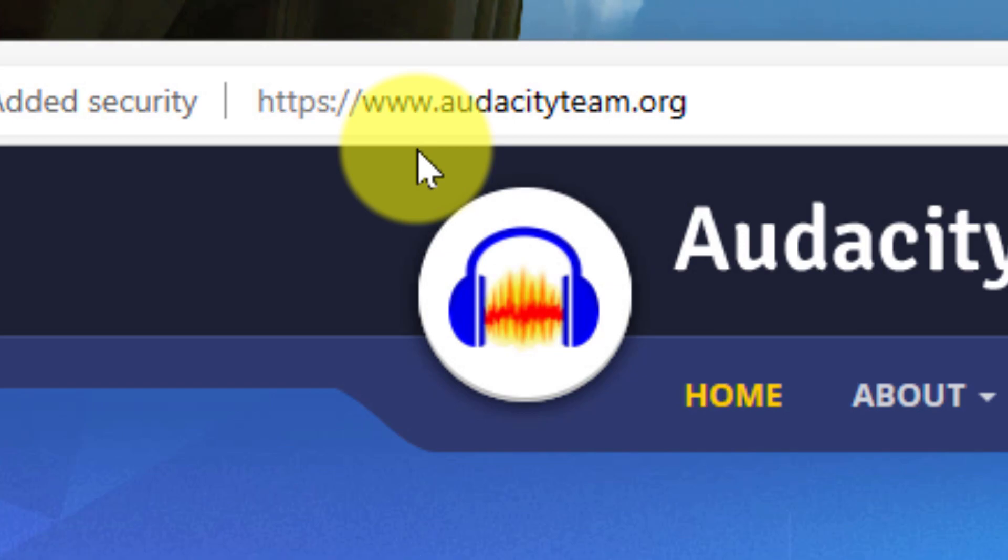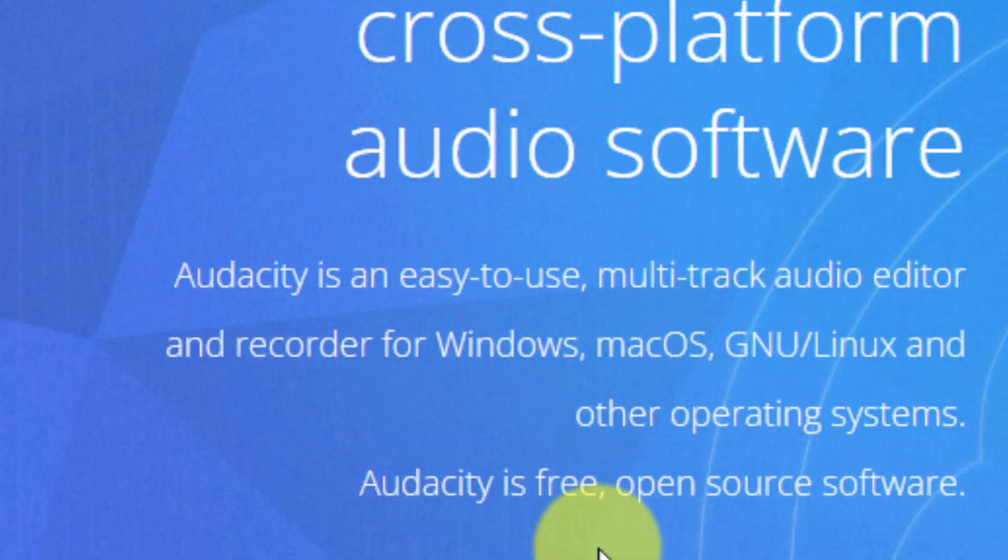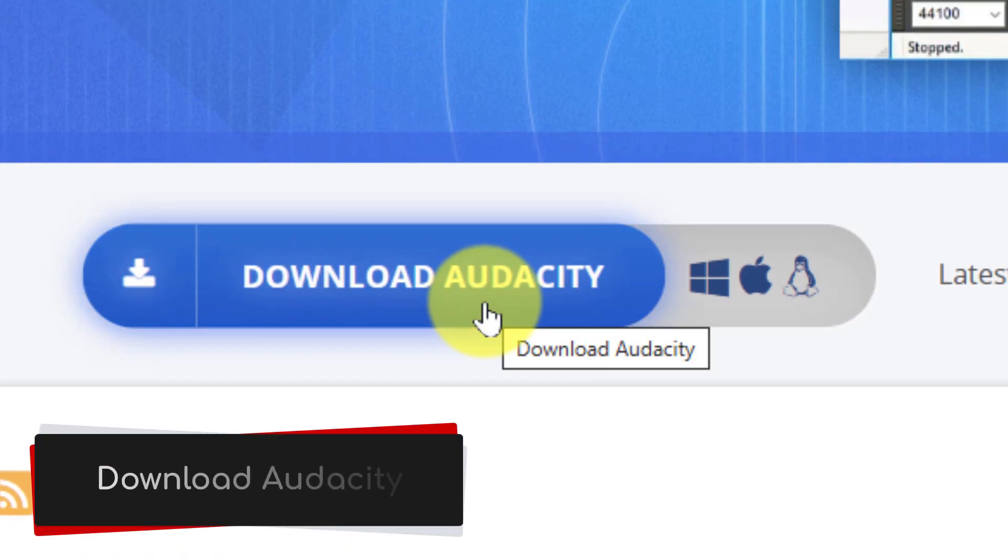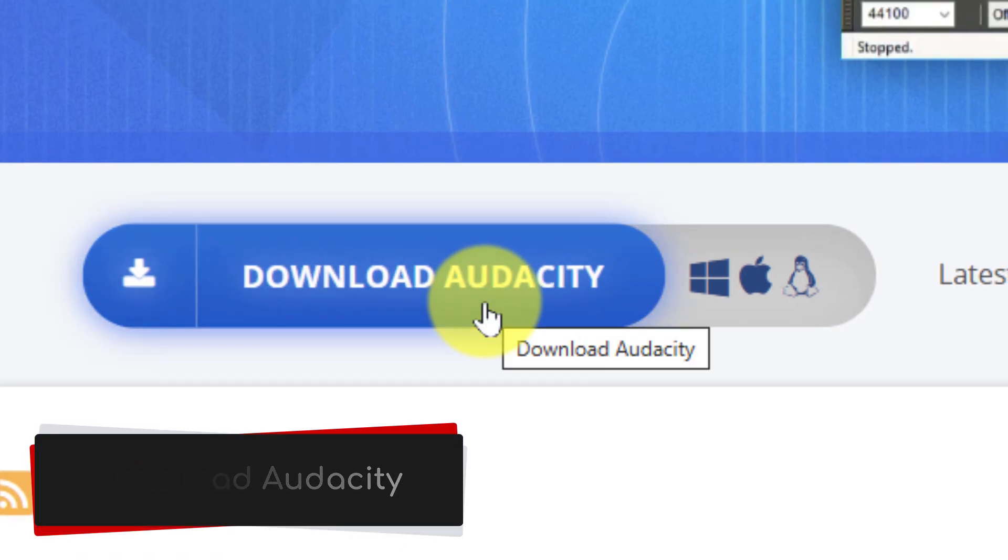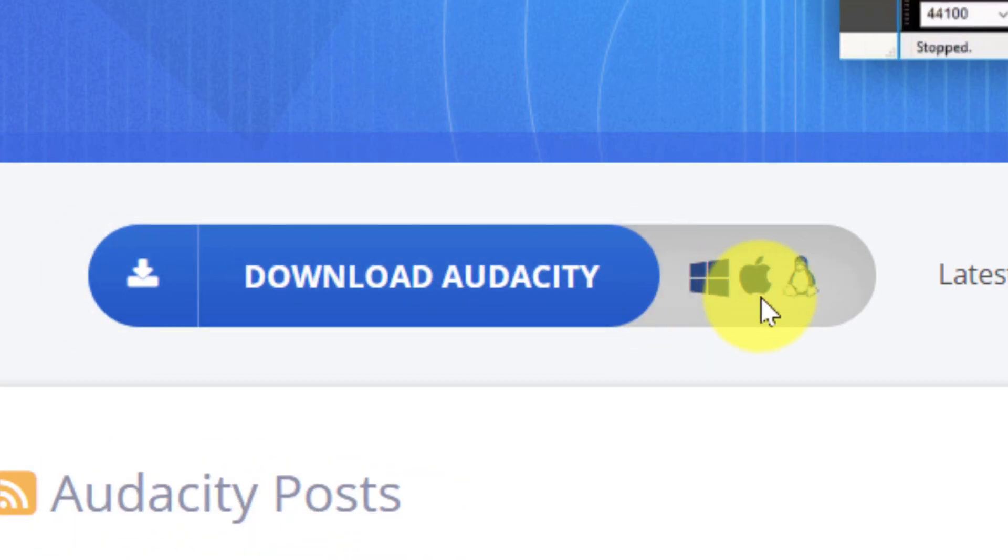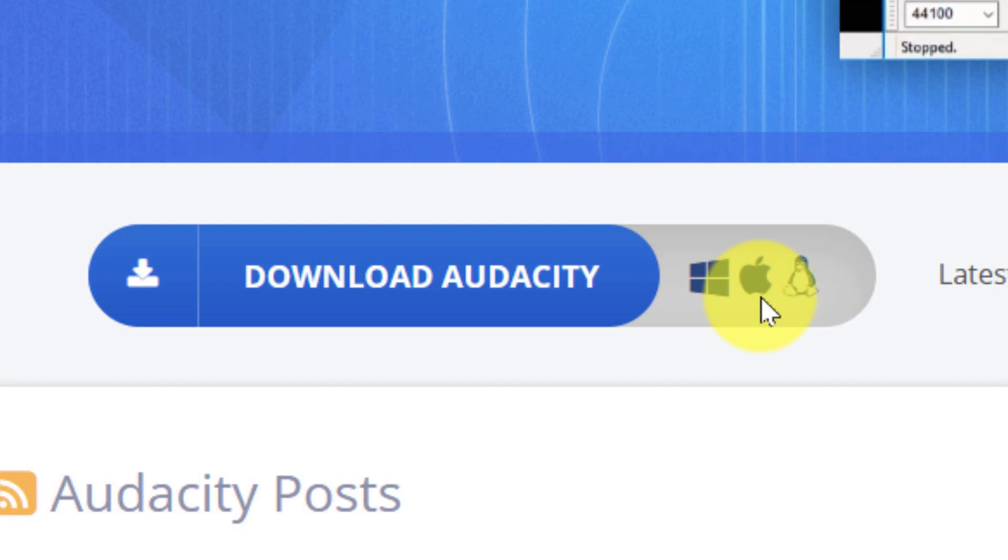Once you head to the Audacity website, simply click on the button that says Download Audacity. This will begin to download the executable file for you to install it on your Windows PC. Please note that Audacity is also available for macOS and Linux distributions, but today we're going to be showcasing it on Windows.